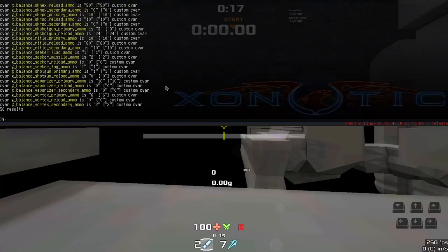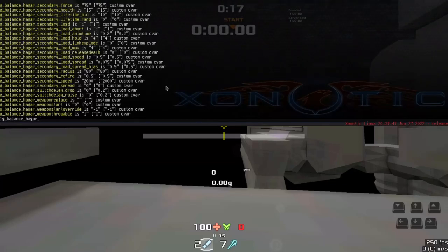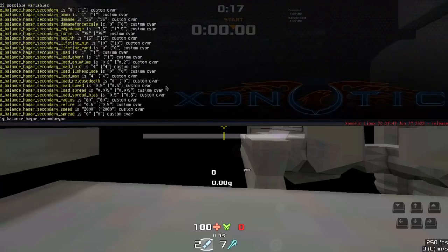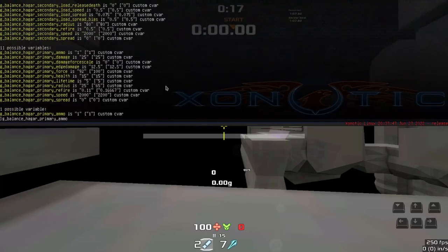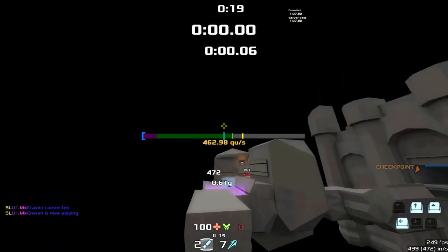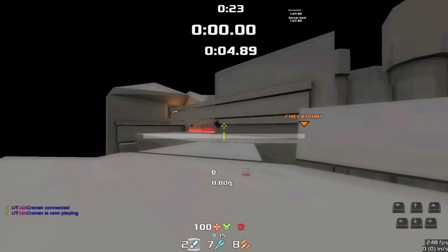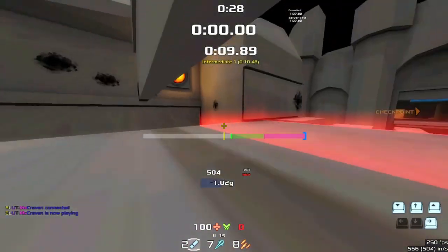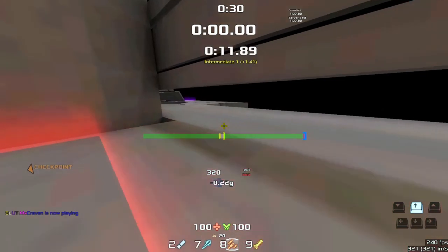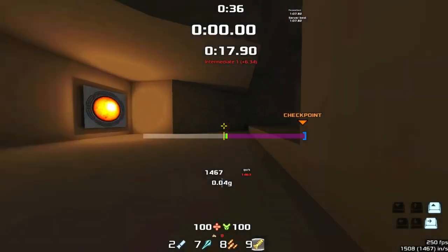The other one is g_balance_hagar_primary_ammo, and that'll tell you how much ammo it's going to use per shot. So if we set this to four, then we get the Hagar from here — that's going to use four per shot instead of one. If we set it to one, we pick it up and now it uses one per shot. Depending on how the map is balanced and how much ammo you get in certain situations, you may want to change that to have the correct amount of ammo.